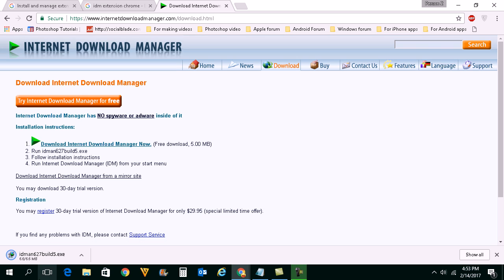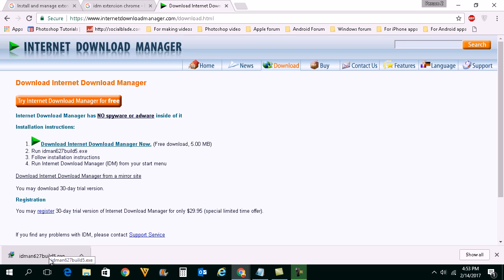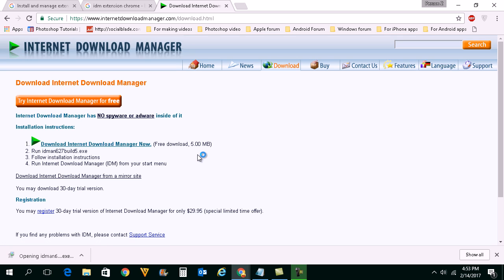Now you can see the download process has started and it's finished. Once the download process has finished you need to click on this one and install the application. Click on yes.